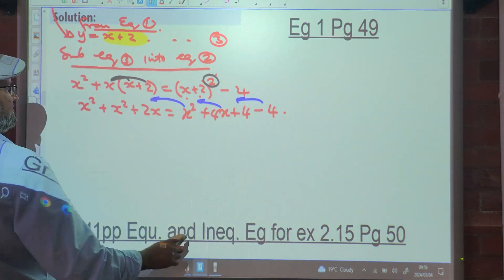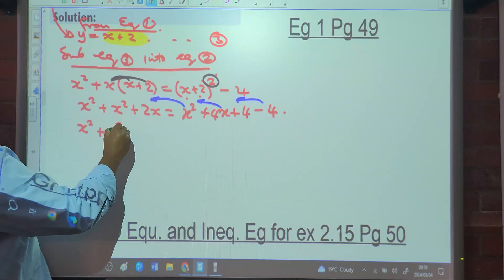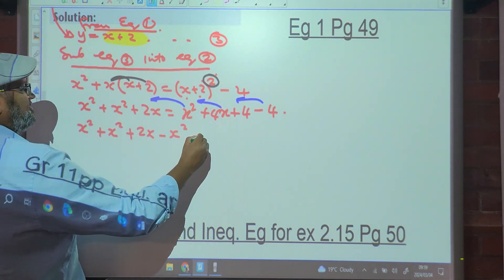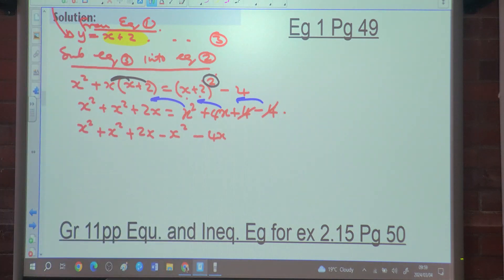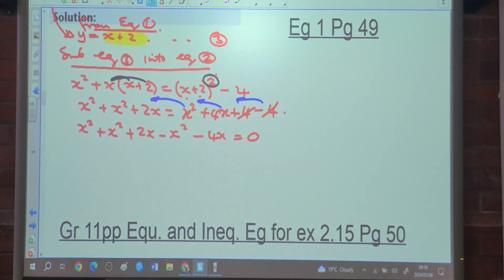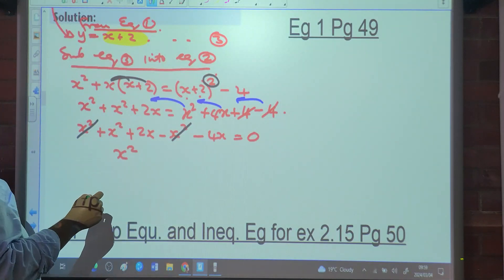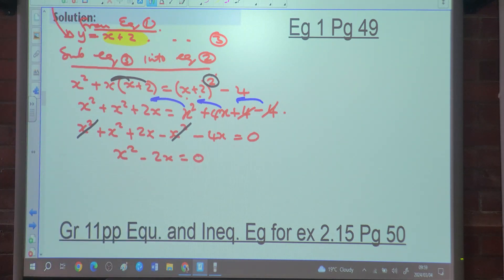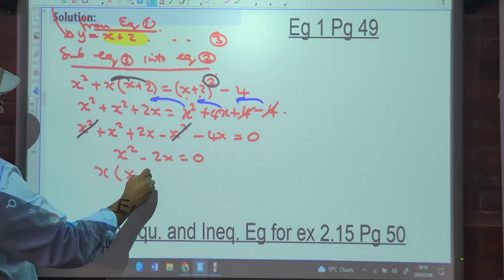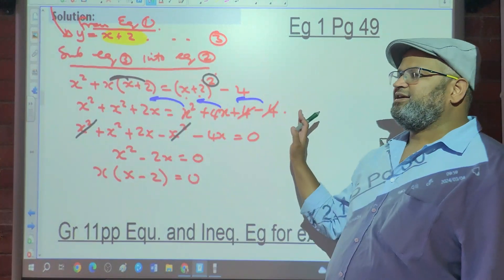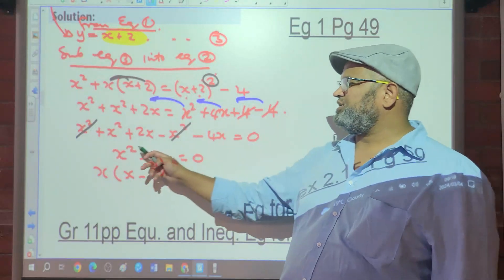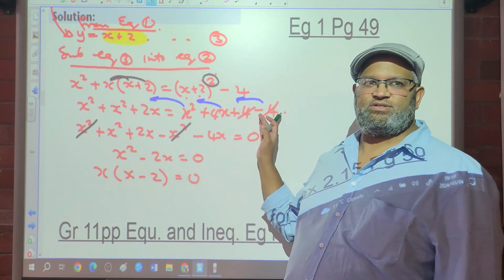Collecting terms on the left: x squared plus x squared plus 2x minus x squared minus 4x, and minus 4 plus 4. Canceling x squared with x squared, we are left with x squared, and 2x minus 4x gives minus 2x. If you take everything to the right-hand side instead, you get minus x squared plus 2x equals 0.